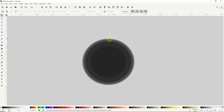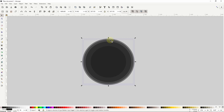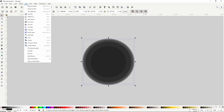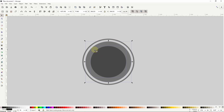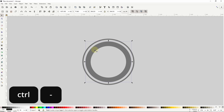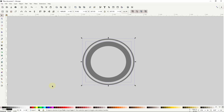Now I'll select the largest circle, then hold SHIFT and also select the next largest one, and I'll go to Path Difference to cut the top selected circle out of the bottom one. Now I'll select the two smaller circles and do a difference with the shortcut CTRL-minus. Then I'll select both of these paths and raise their opacity back up to 100%.